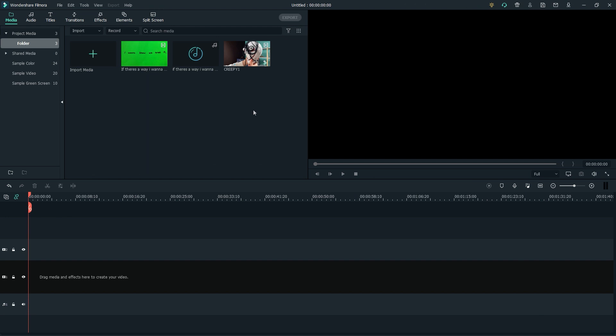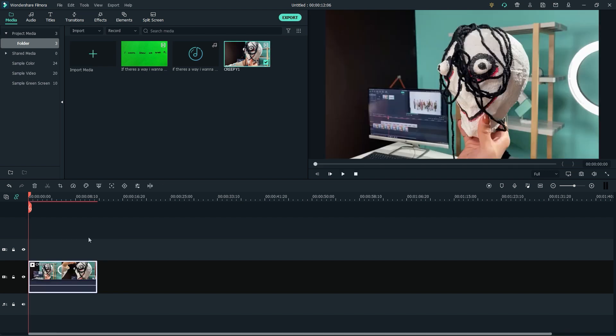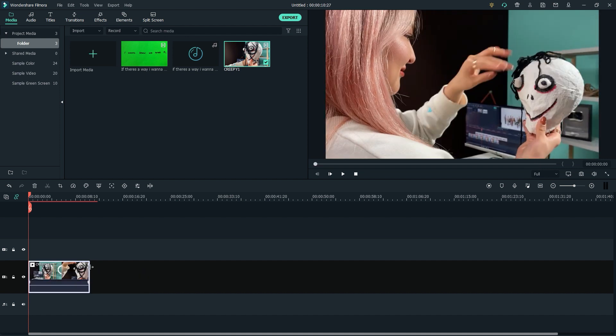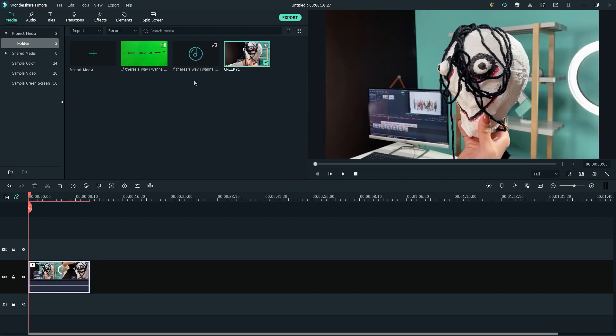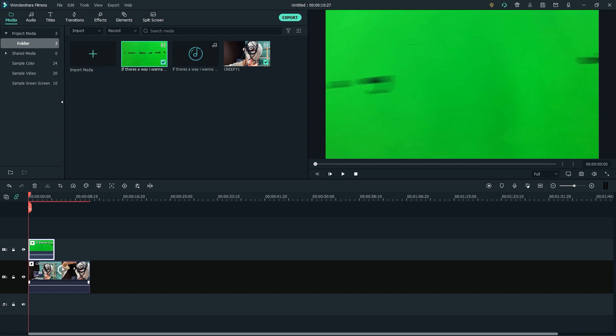When the lyric video and the background video are ready, let's bring them into Filmora 10. Drag and drop the spooky background video to the first video track on the timeline and adjust the sequence of clips as needed. Then drag and drop the lyric video onto the second video track.